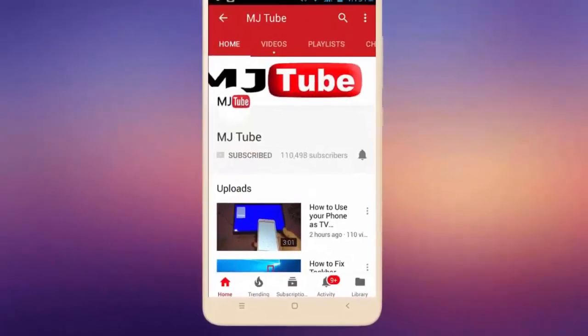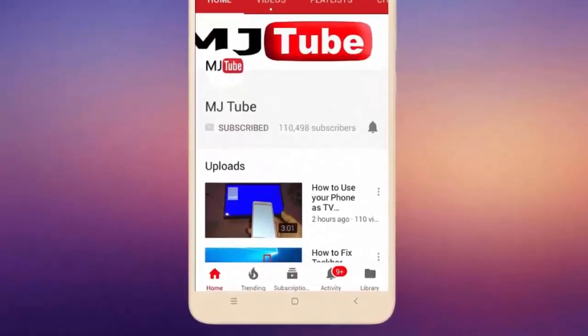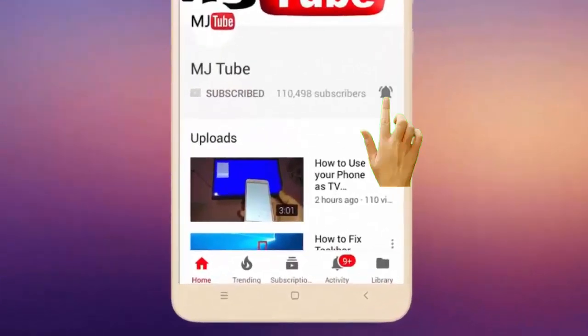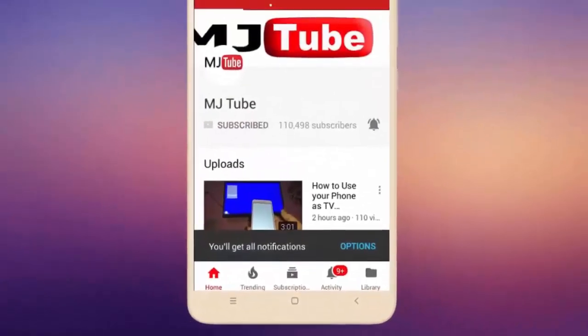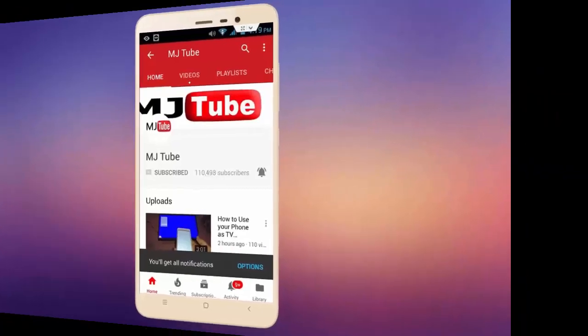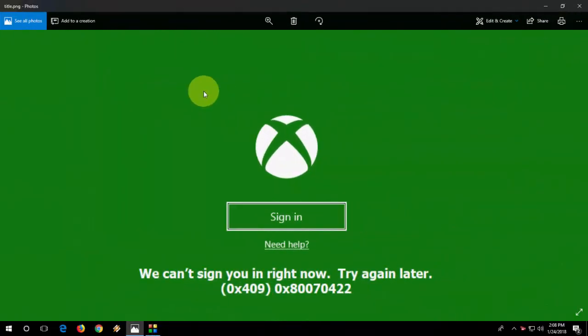Subscribe to MJTube and hit the bell icon for latest videos. Hey guys, welcome back again, I am MJ. In this video, we'll learn how to fix all errors of Xbox in Windows 10.